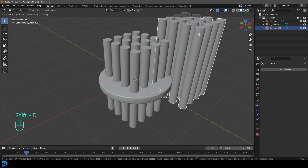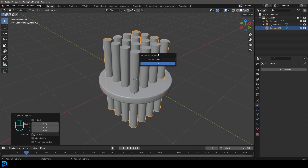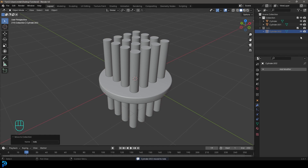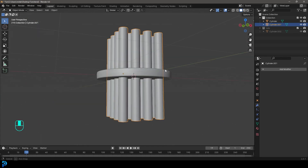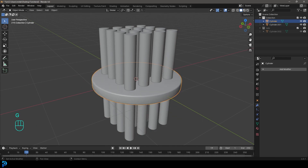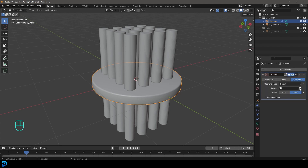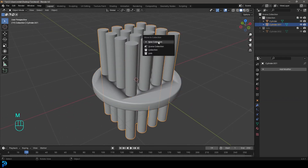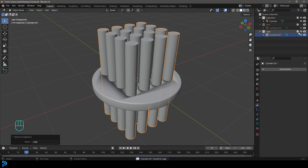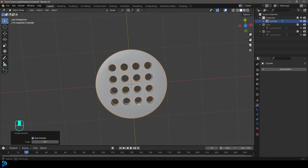We're going to go Shift+D to duplicate this stack of cylinders, right-click to keep it in place, then press M and go to new collection — let's call these 'rods'. Turn that collection off. Now select the original cylinder group, select the puck, go to modifiers, add a Boolean modifier, click the eyedropper and select the cylinder group, then apply. Grab those cylinders, press M, new collection, call it 'cage', and turn that collection off. The puck looks like a mess, so right-click and go Shade Auto Smooth — now it looks much better.